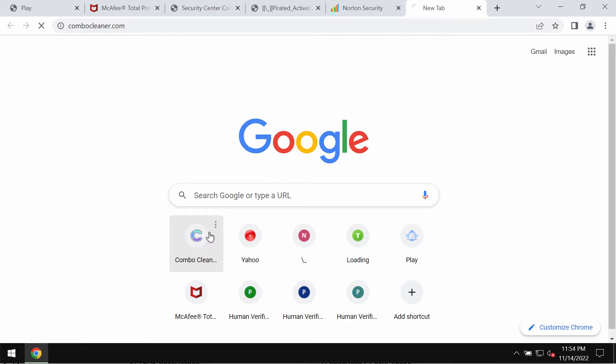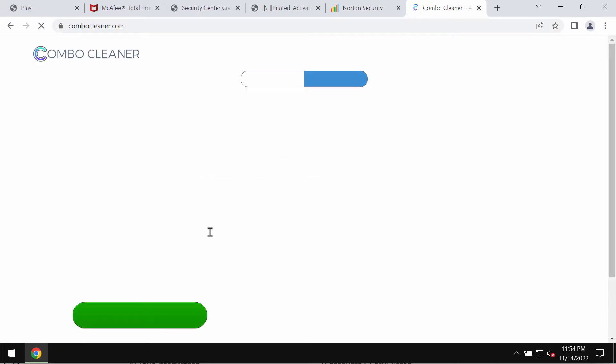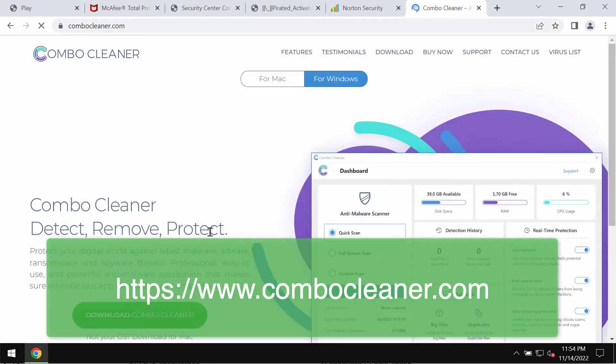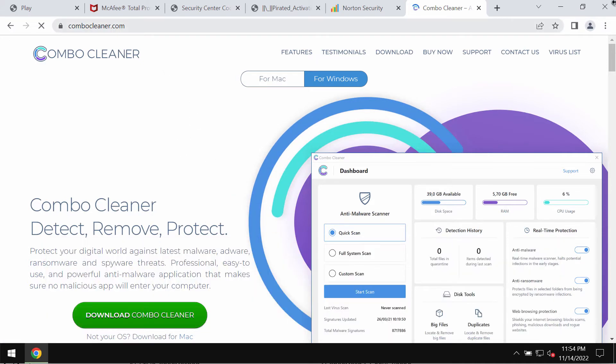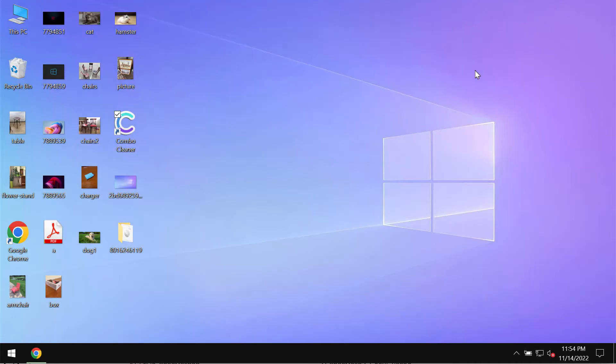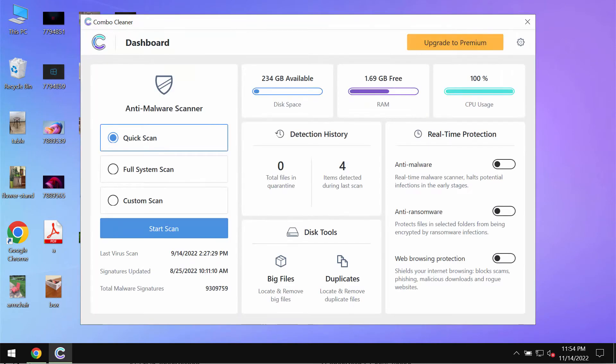I also recommend researching your computer with ComboCleaner Antivirus. Please get it on the official page ComboCleaner.com, download the application, install it, and then begin investigating your device with its help.